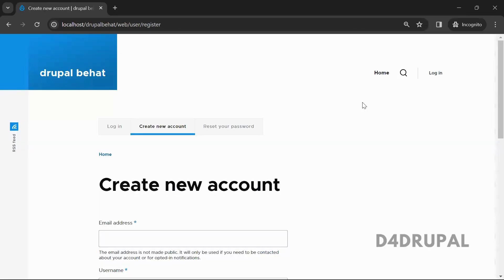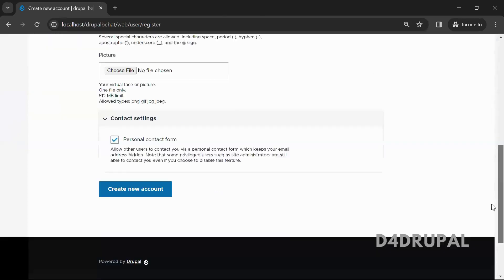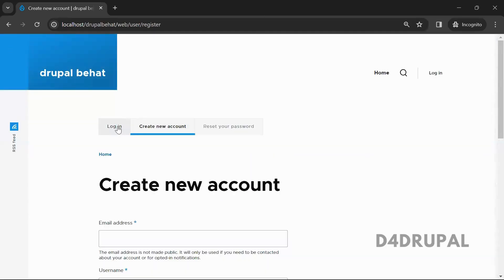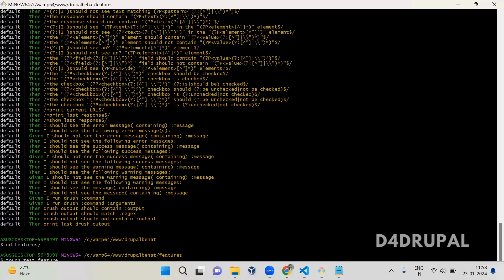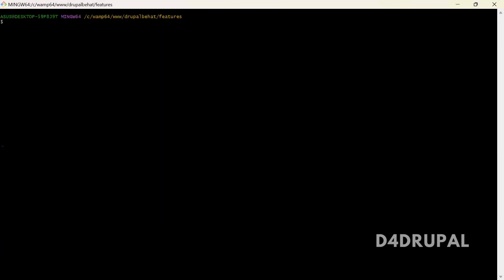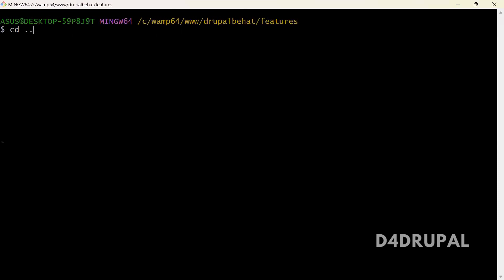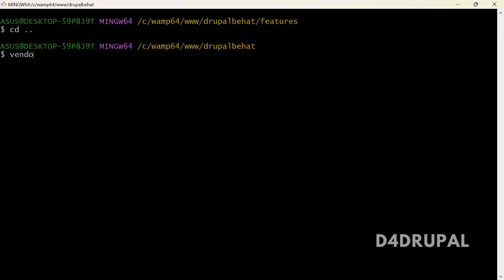So now the user registration page is open. Here you have a link of login. When you run this feature, let me run it — vendor/bin/behat. So if you just run the behat command without arguments, it will run all the feature files.